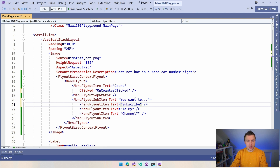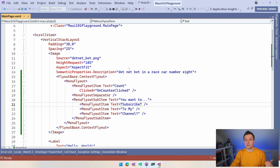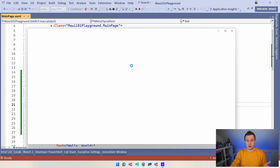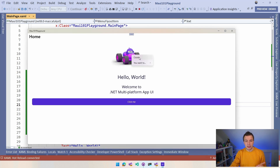So here we have this. And if I run this again on Windows, now if I right-click the image — because on Windows and on macOS I have to right-click on something to get this context menu — then you will see this menu right here. And we have this count.